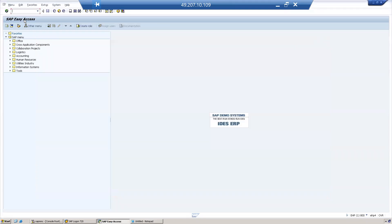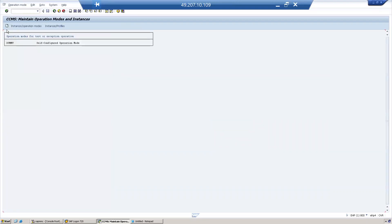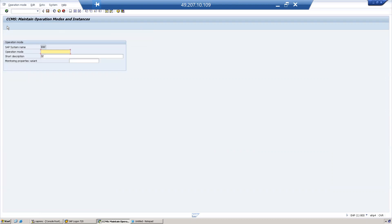How to configure the operation mode in the system? First, we need to create an operation mode. Go to T-code RZ04, click on Create, select the option, and name the operation mode as "Day".